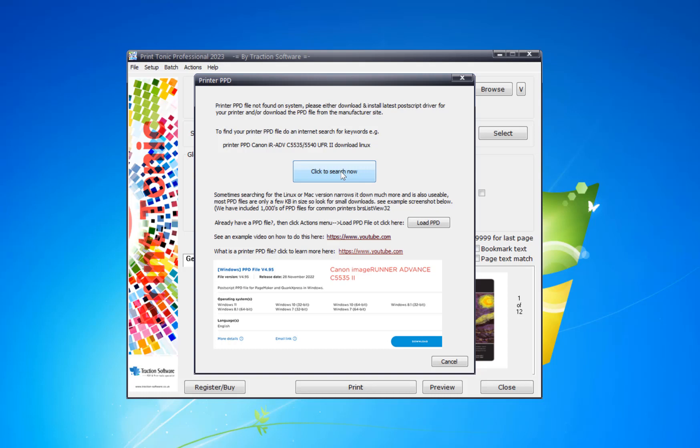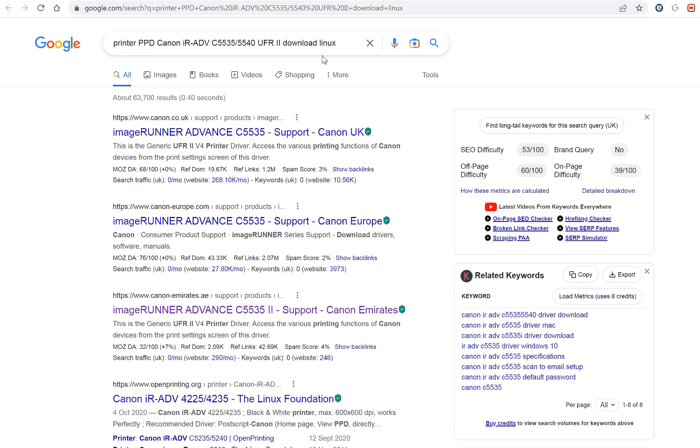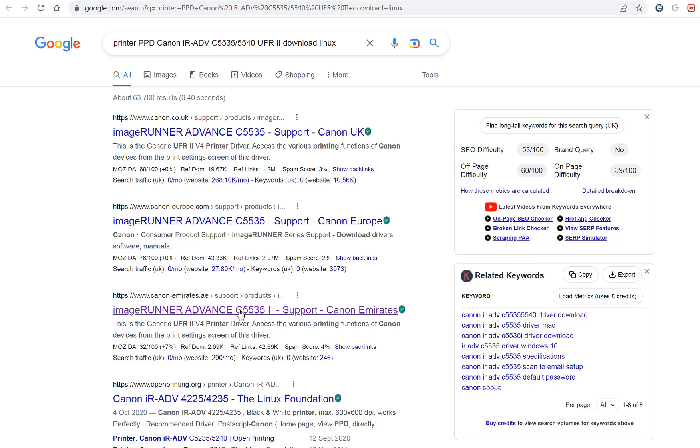If I click on search, it will use the name of the printer in the search for you. If I go down, I want to look for the PPD somewhere. This is the generic UFR2 v4 printer driver. Probably one of these other ones will do it as well, but I'm going to click on this one.